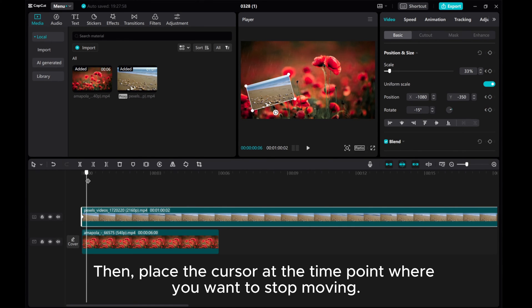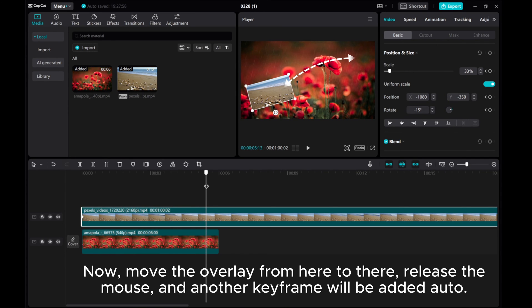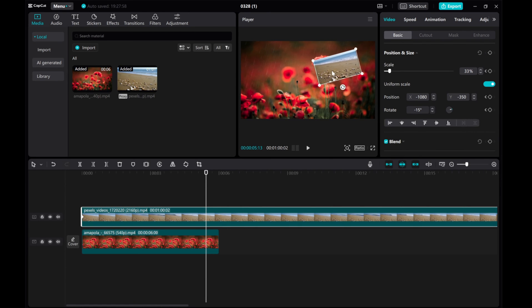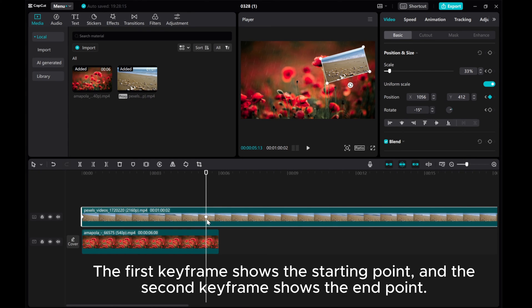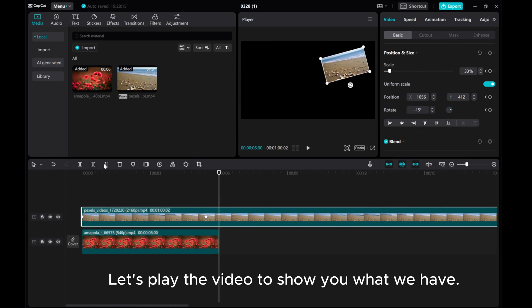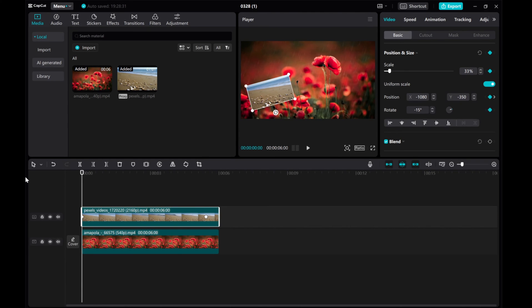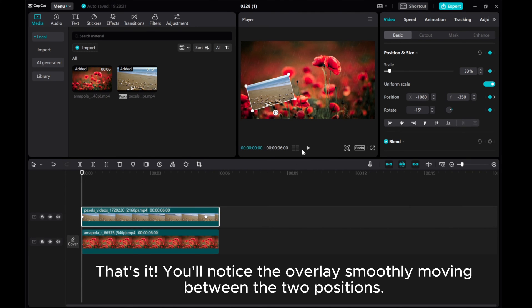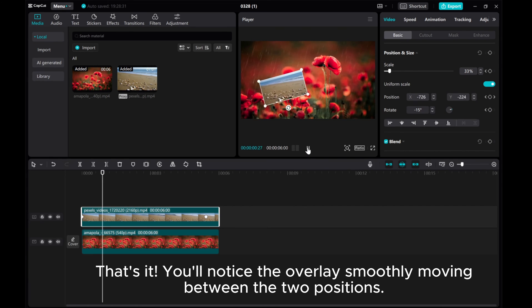Then place the cursor at the time point where you want to stop moving. Now move the overlay from here to there, release the mouse, and another keyframe will be added automatically. The first keyframe shows the starting point and the second keyframe shows the end point. Let's play the video — you'll notice the overlay smoothly moving between the two positions.